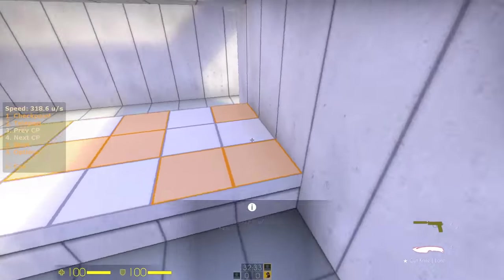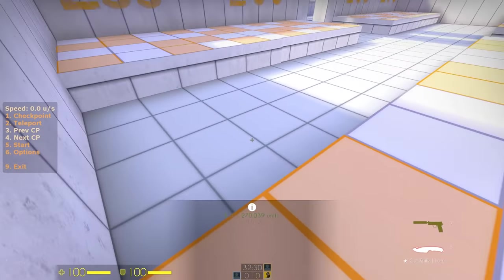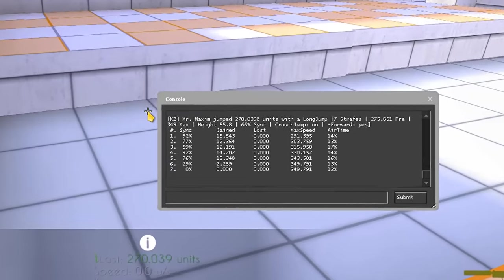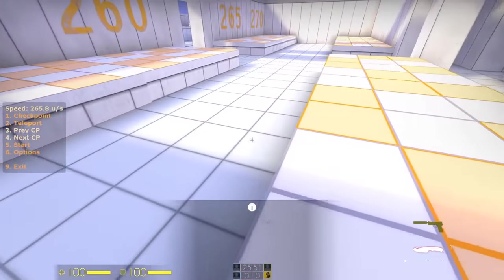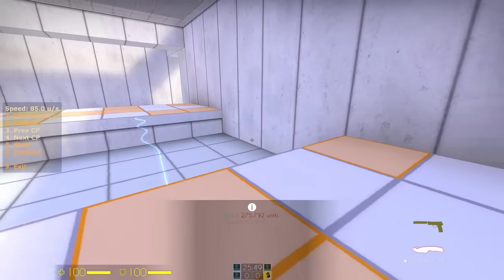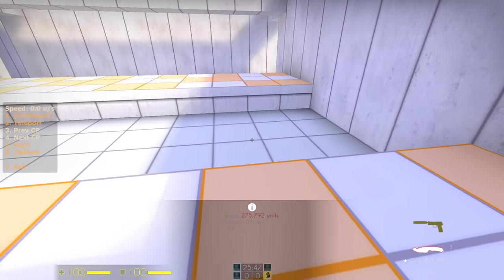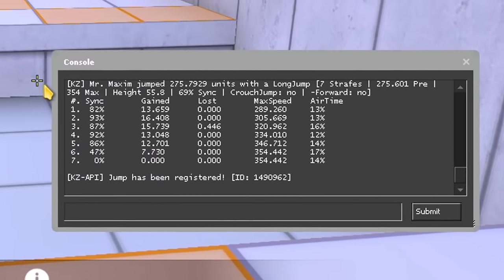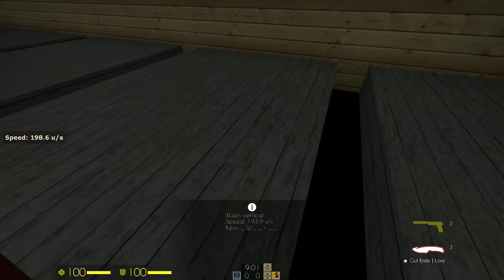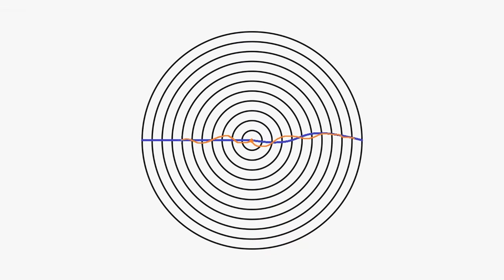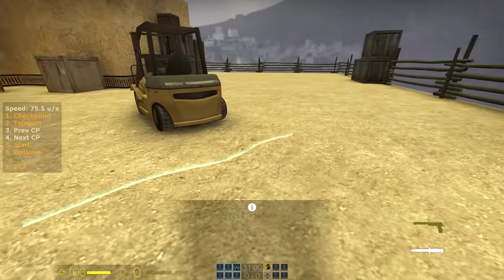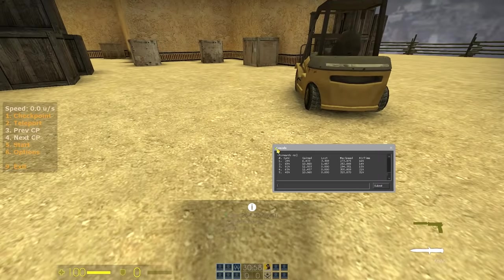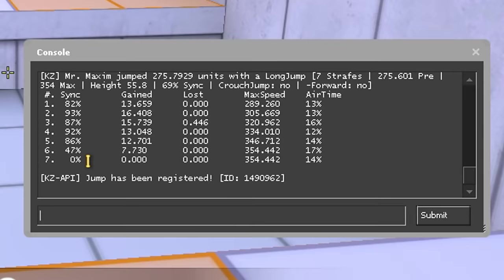Sync is how well you are matching your keyboard presses with your mouse movements in the air. Sync should not be the main deciding factor of a good long jump, but a general rule is to always try to get a high sync in order to get a higher speed gain. It's still important however to think about what I said earlier: getting the highest speed possible from a pre-strafe, following a straight path, and releasing W at the right time, which by the way affects the sync of your first strafe.